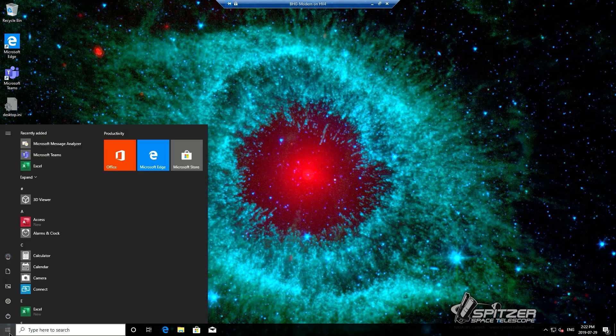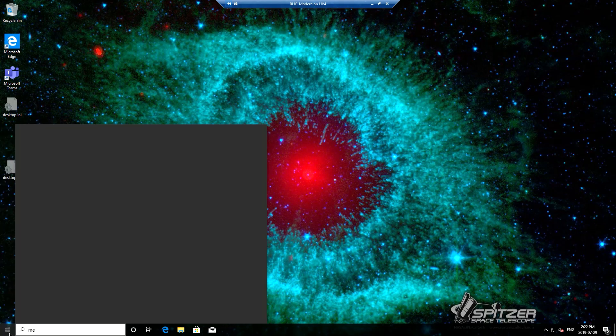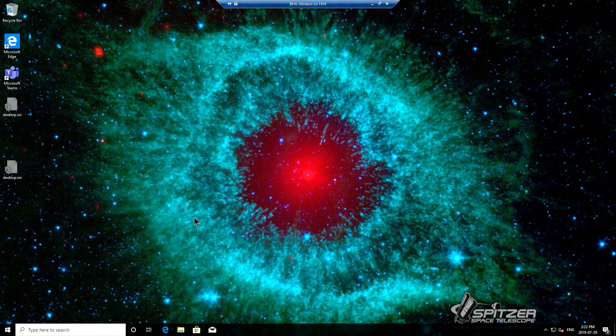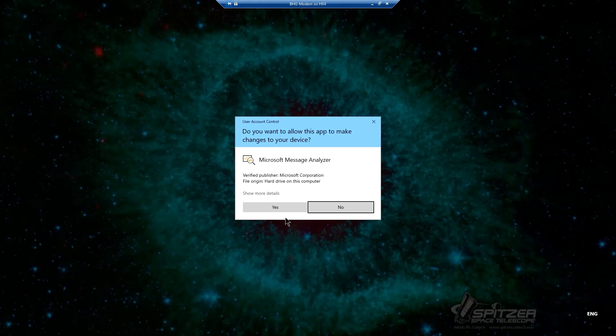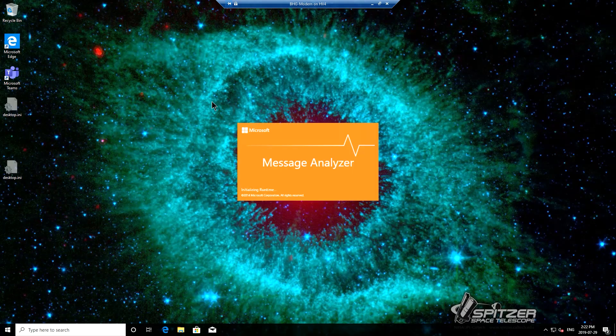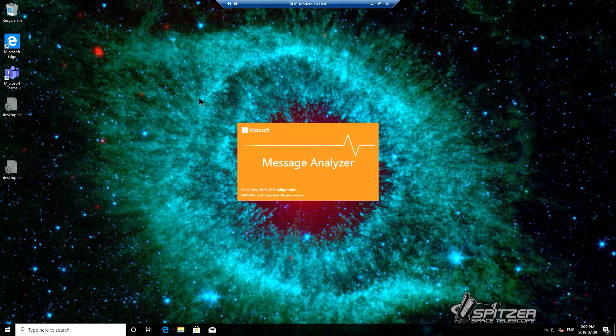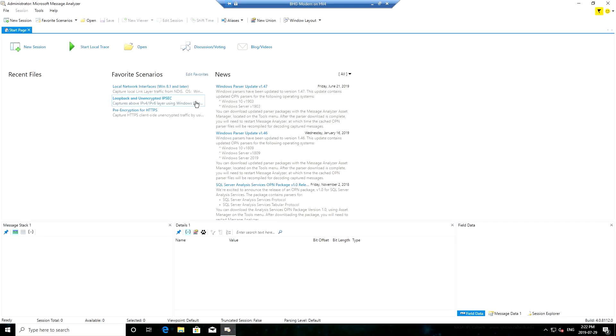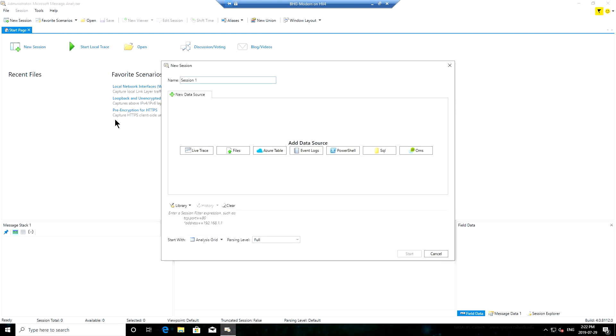On this machine I've already installed Microsoft Message Analyzer. You have to run it as an administrator in order for it to do its job. It takes a moment or two to fire up. Once it's up and open, I'm going to click New Session and with New Session I'm going to do a live trace.